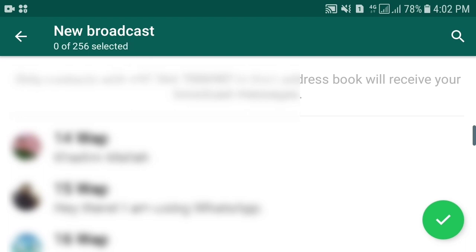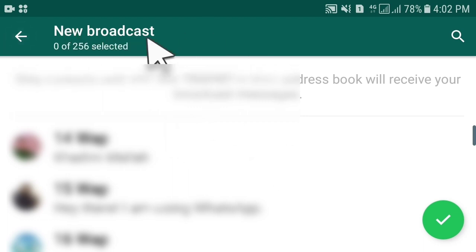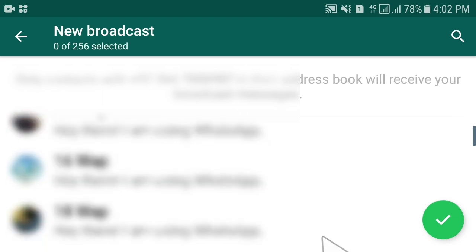Once you create the broadcast lists according to your contacts, these broadcast lists will be saved in your contacts forever. You just open a broadcast list and send the message to all your contacts in it. So let's see how it works and how to create the broadcast list.